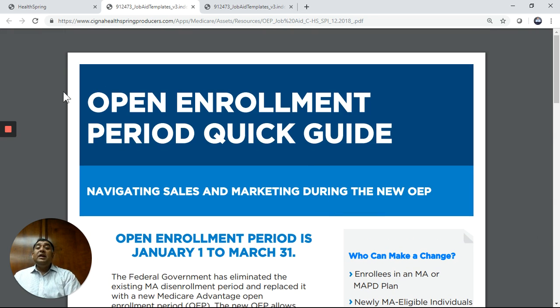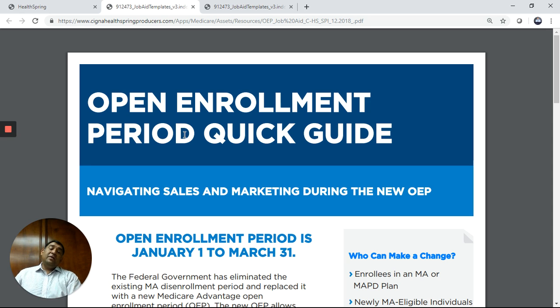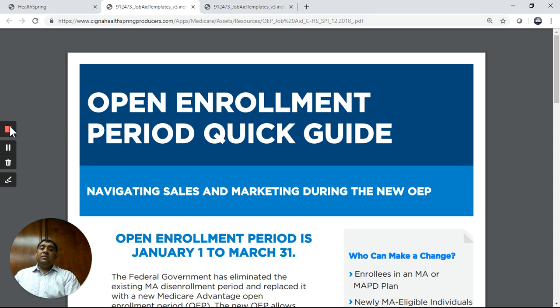I hope you found this information easy to understand. The open enrollment period is new, and hopefully it's something that's not going away soon. Thank you very much — have a great day.